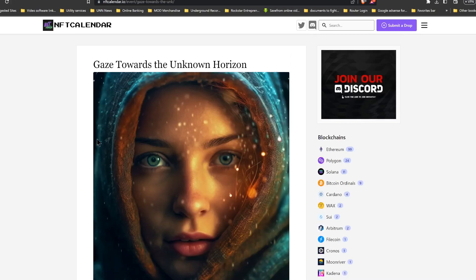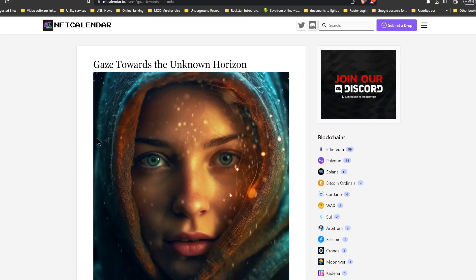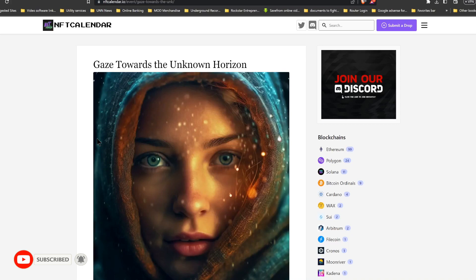With that said, let's get right into today's NFT video and we're talking about Gaze Towards the Unknown Horizon. If you're new to the channel, hit that subscribe button down below, turn on the bell for notifications, and leave a comment or two and let us know what you think of these NFTs.